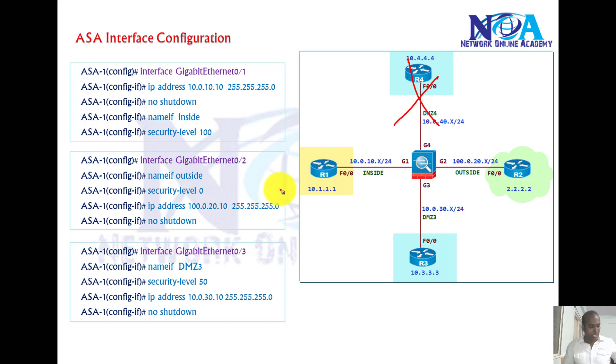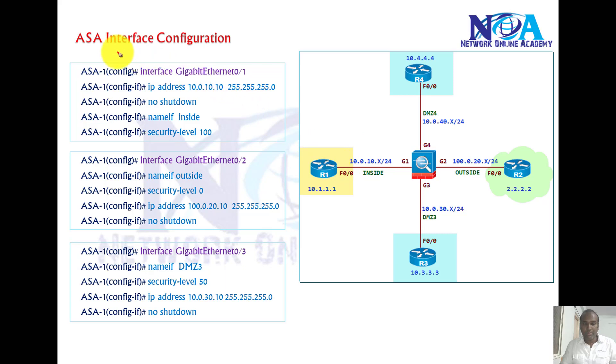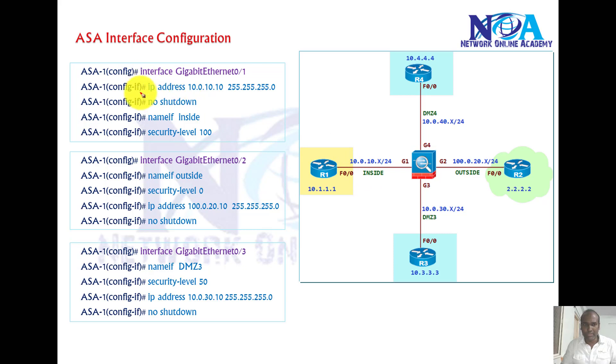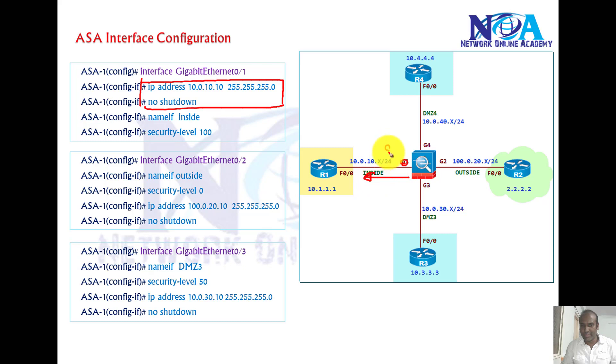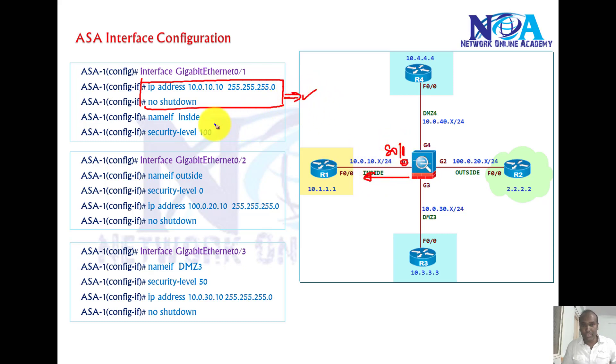Now the overall configuration on the ASA, it's the same commands what we use on the routers. We need to assign the IP address, get into the interface, the interface which connects to the inside interface is g3/0/1, assign the IP address and certain commands same like a router.